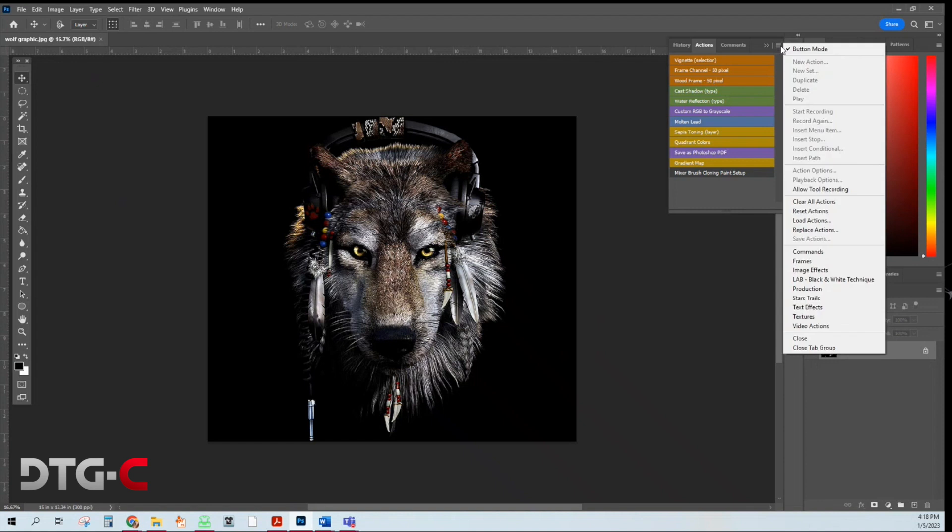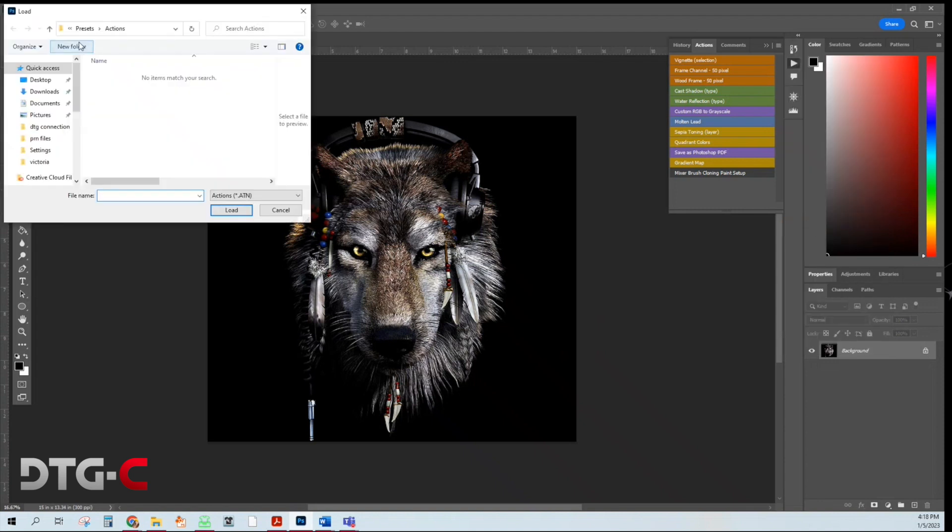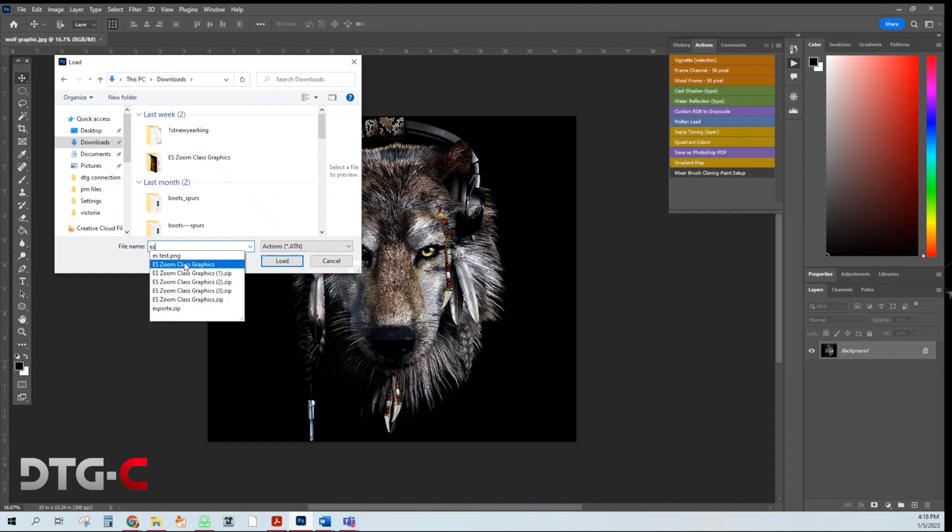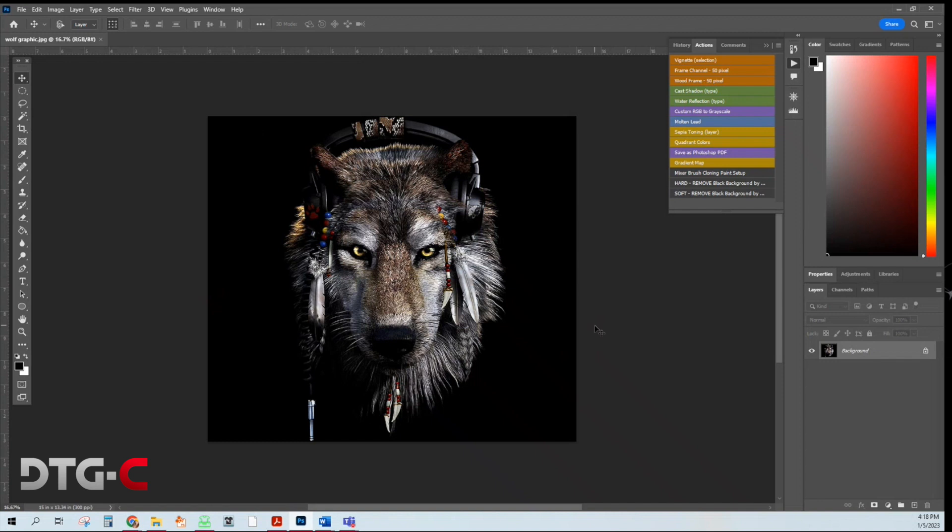Select the three lines again, put load action, and you're going to load the action that you downloaded. So I'm going to go ahead and find it in my folders here. And load.